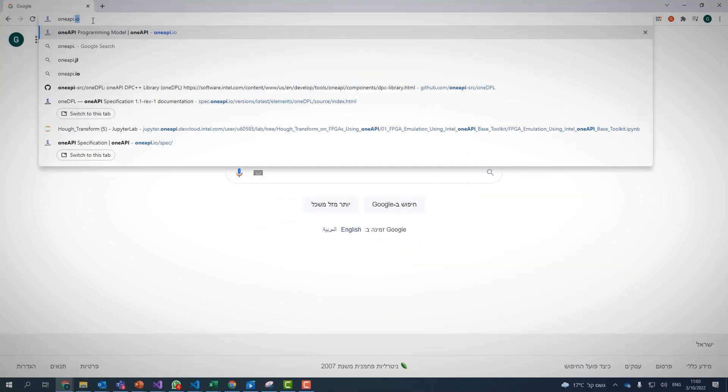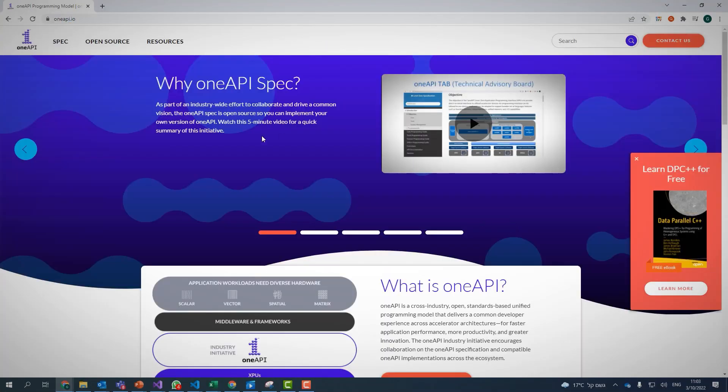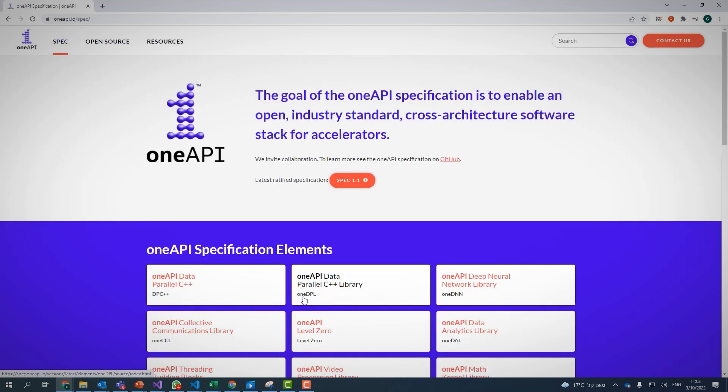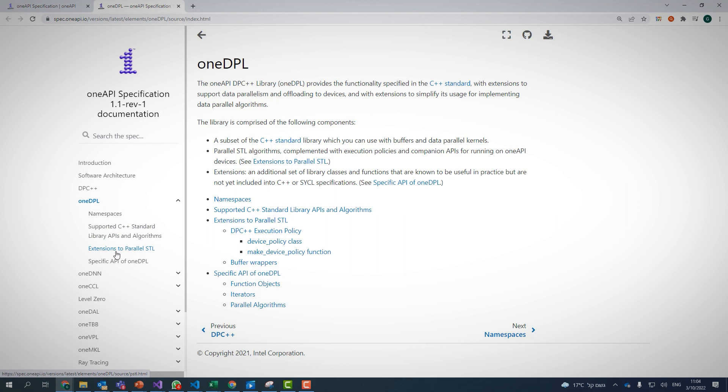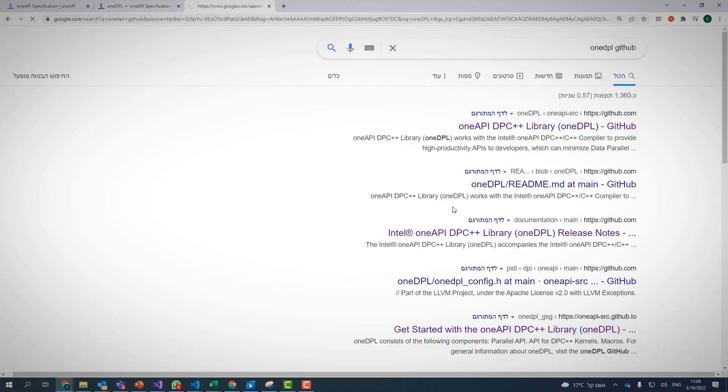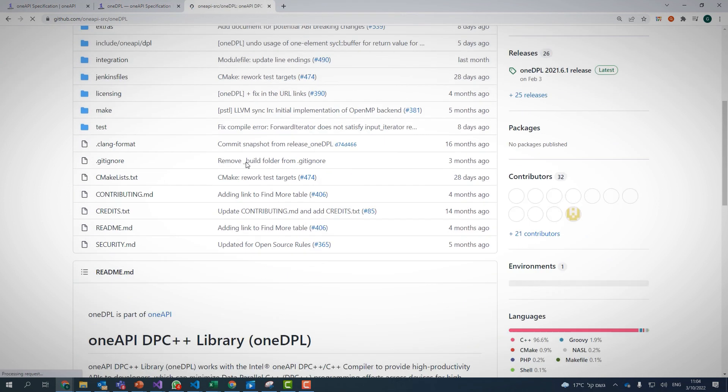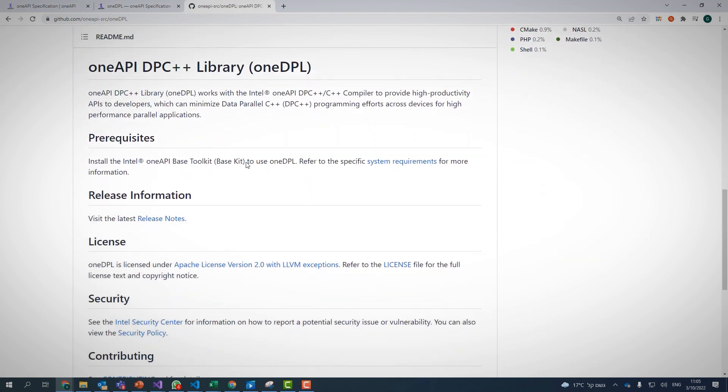OneDPL basically implements the C++ algorithms library using SYCL. There are many things to talk about: you can use buffers or unified shared memory, there are custom iterations, more than 100 standard C++ APIs, and many range-based and asynchronous functions, implemented for Linux, Mac or Windows. Tons of materials are available. If you navigate to oneapi.io, you can find the spec of OneDPL, the algorithms, extensions to STL and more. The OneDPL GitHub page is also a good place to look for code, examples and documentation.